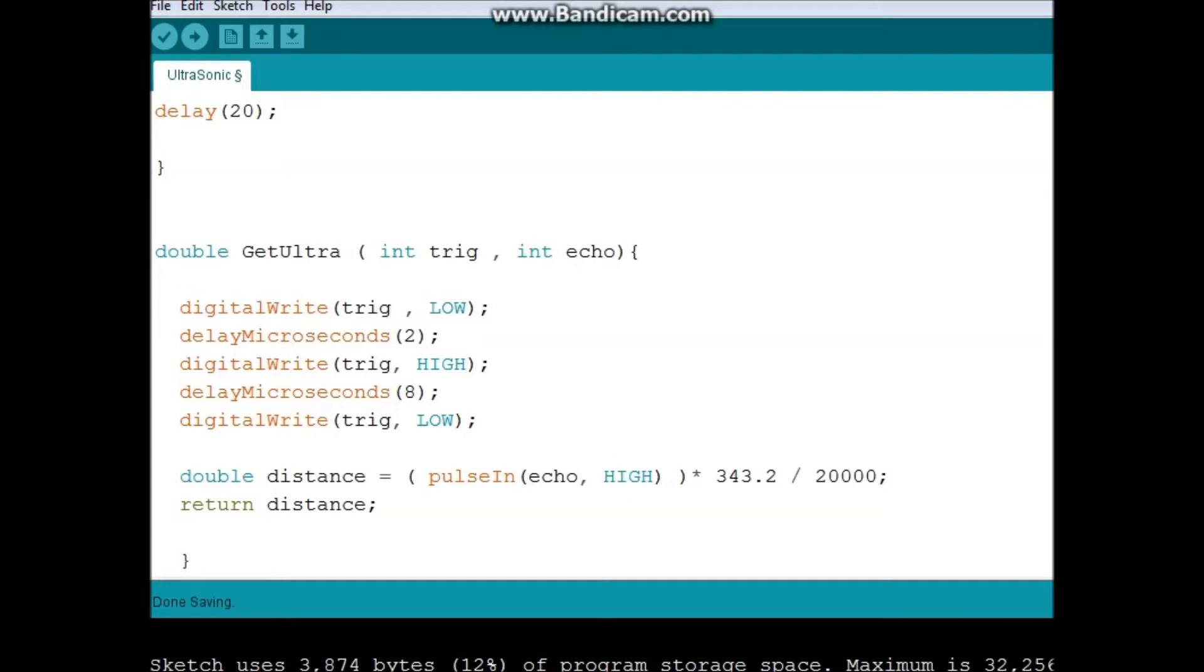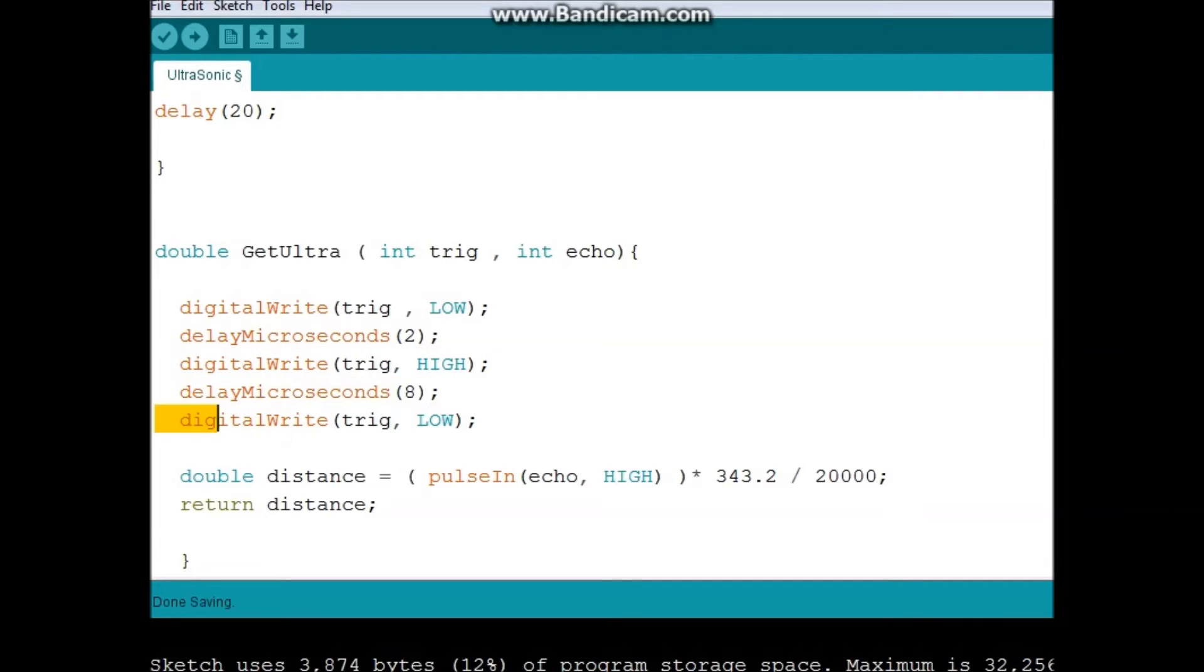I'm going to say, logically speaking, the very first thing that I need to do is make a sound. So I want to digitalWrite my trig to HIGH, which is this part, and then delay. I want you to make a sound for a very small delay.